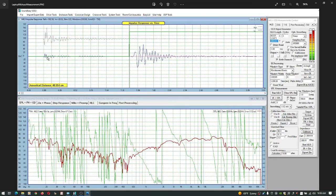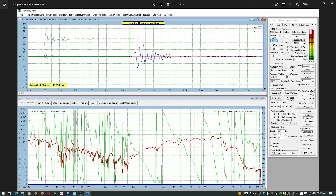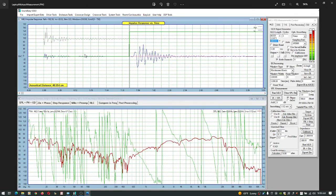So every time I perform this measurement I get an echo on the right channel when it shouldn't show up. I should just receive an acoustic impulse response here. Couldn't figure this out.